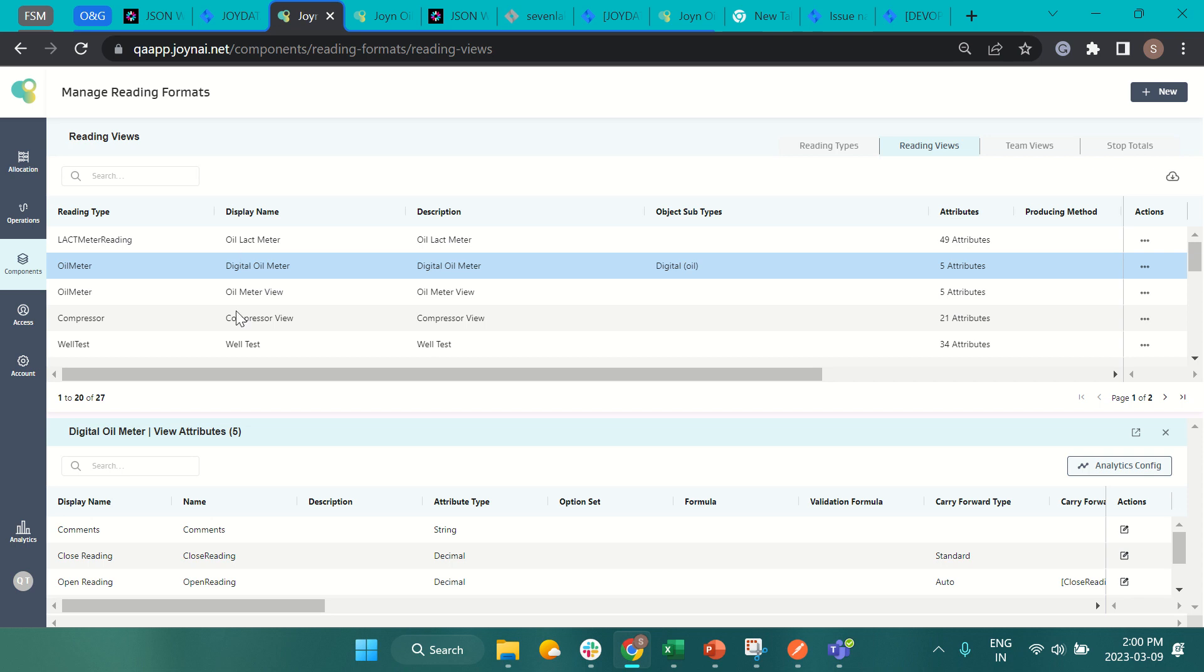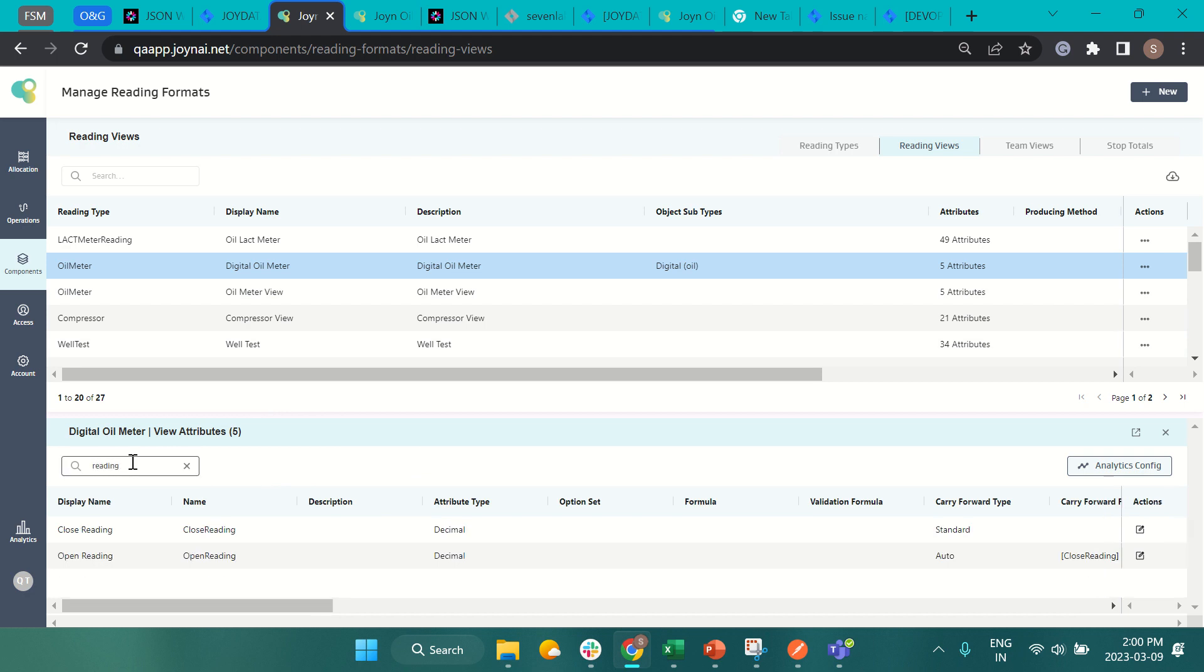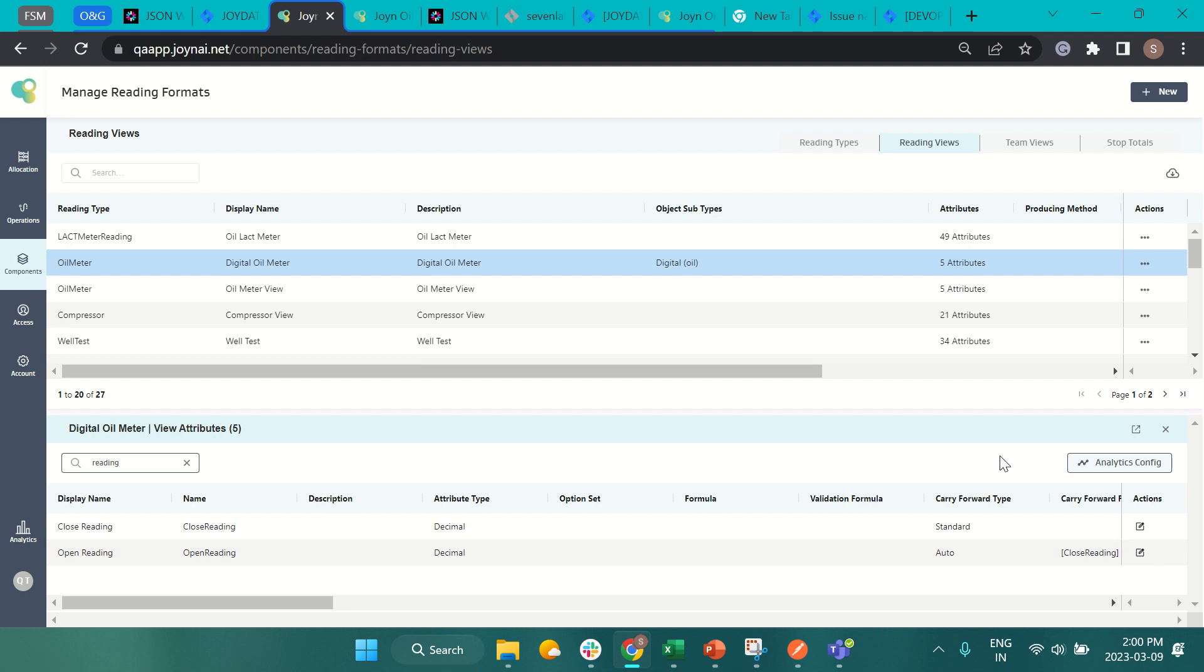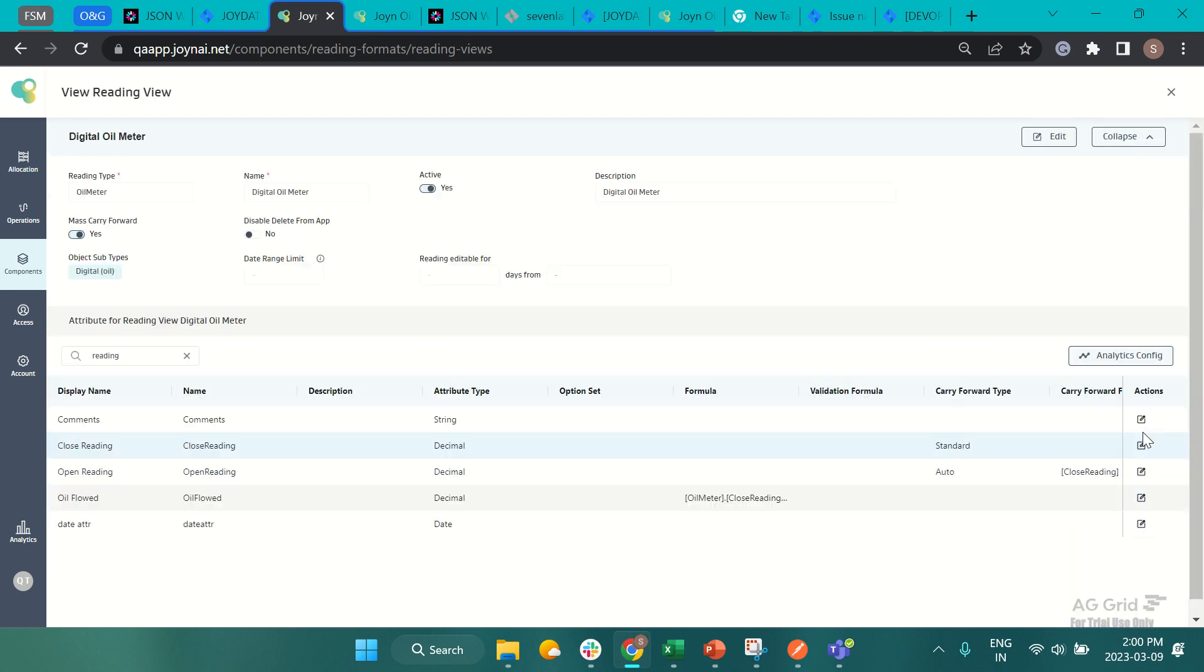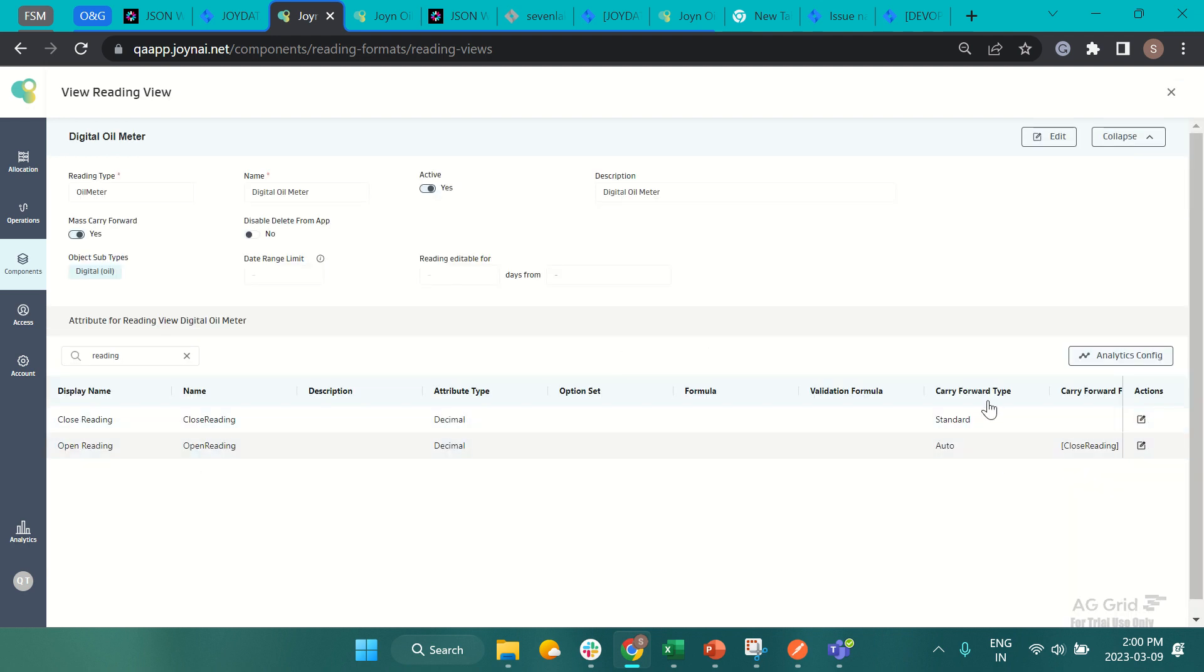Search and sort persistence has been added to the attribute section in the reading view. In the attribute section, if you sort the attributes by any value, it will persist even if you switch between split view or expanded view.